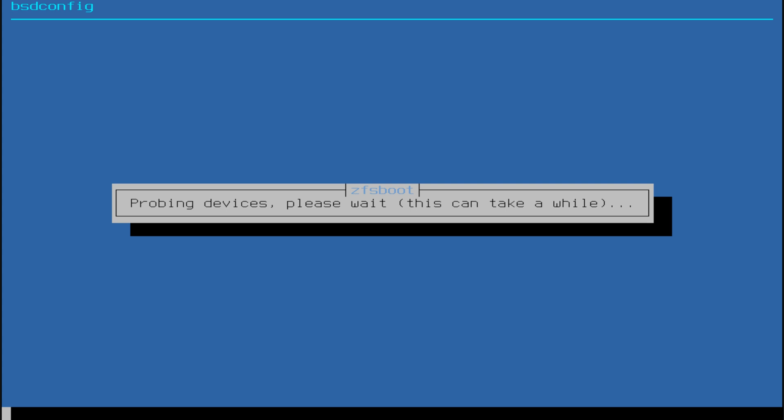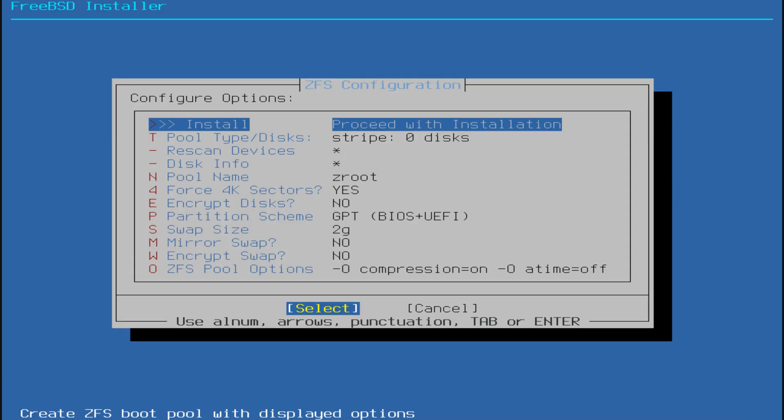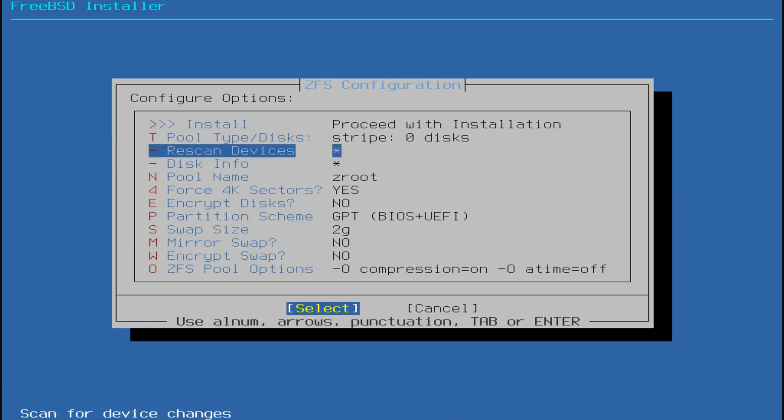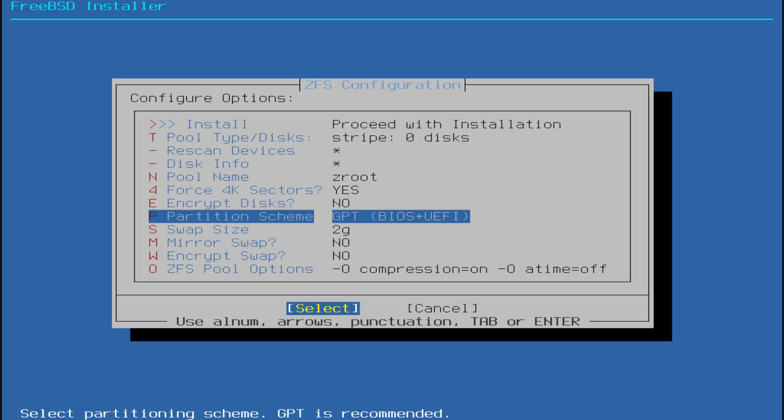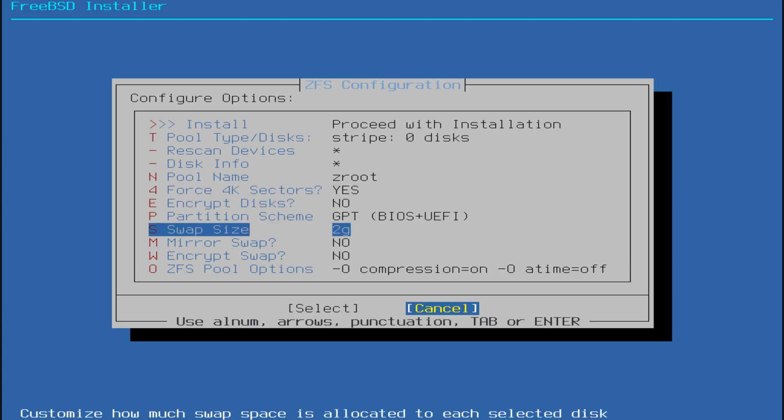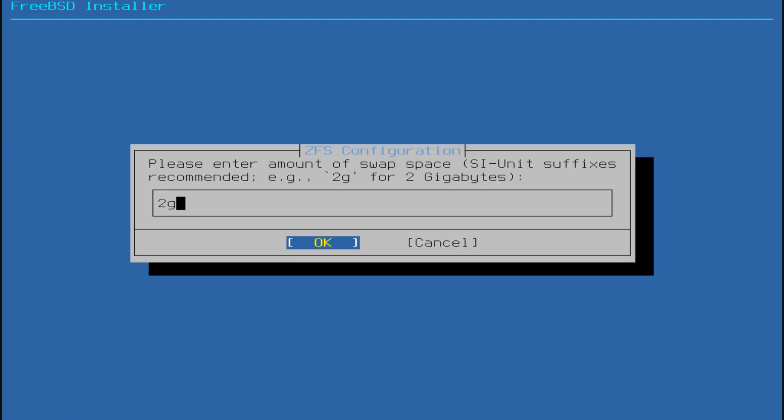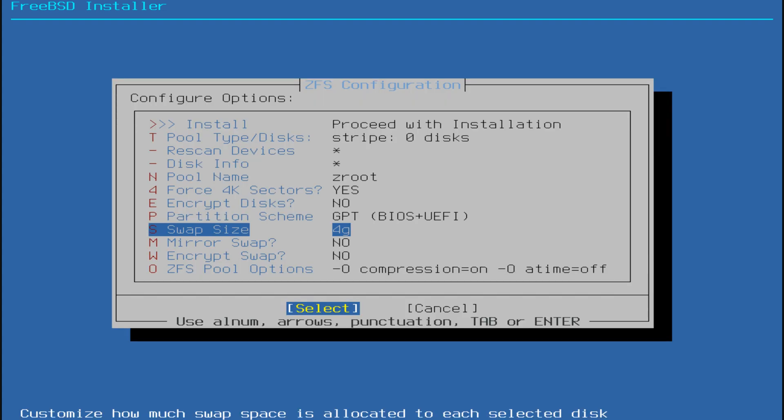Once you enter the ZFS configuration, review the options carefully. By default, the settings are optimal for most users. The only change I recommend is adjusting the swap size according to your system's memory. Leave the rest as it is and proceed.